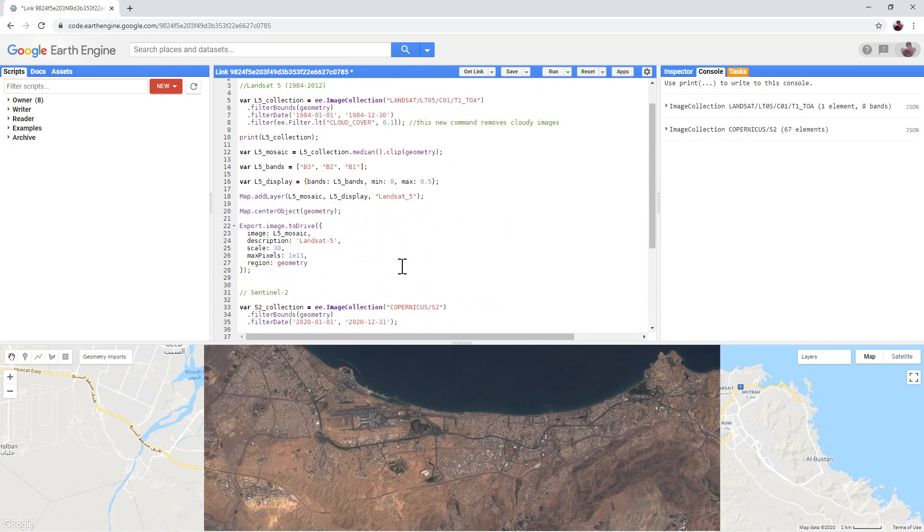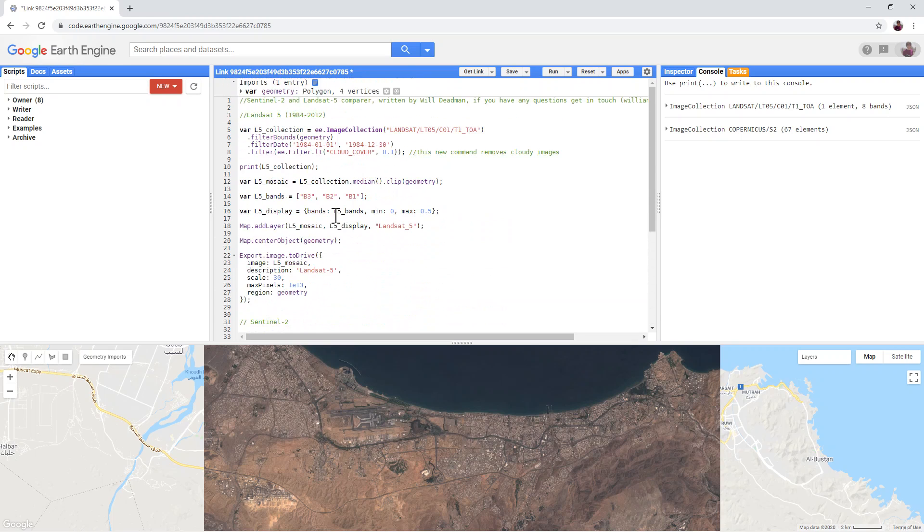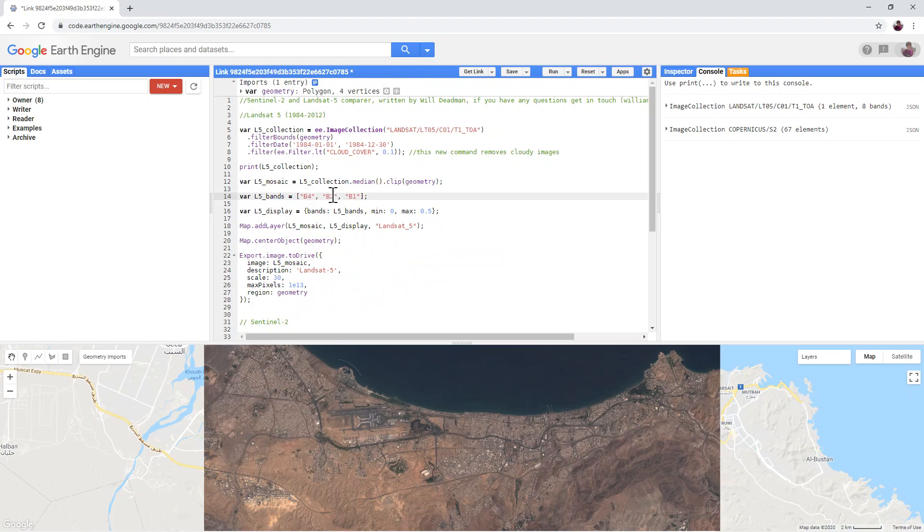But for the Landsat-5 data, I have to use a 4, 3, 2 combination.